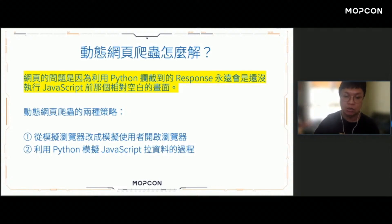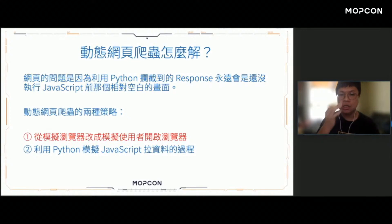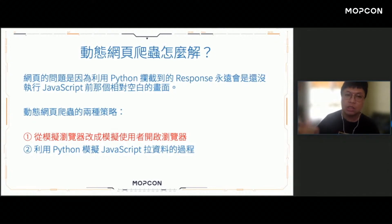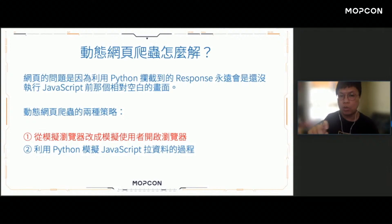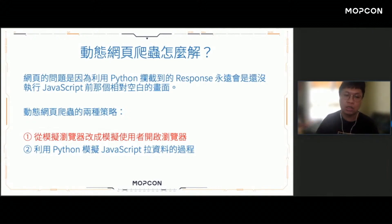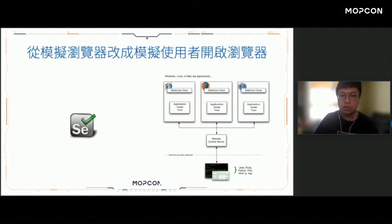一般來講有兩種不同的策略。第一種是從原本模擬瀏覽器改成模擬使用者打開瀏覽器，因為問題是我們沒有在瀏覽器當中執行JavaScript，所以我們改成讓假的瀏覽器真的去執行JavaScript，拉回更多的資料。第二種策略是我們可以透過Python去模擬JavaScript拉資料的過程——JavaScript可以拉資料，Python也一定可以拉。在今天的Demo當中，我們主要會採用第一種策略，另外一個原因是滑動驗證是一個使用者的行為，所以模擬使用者打開瀏覽器這個方法更直覺地貼近滑動的概念。